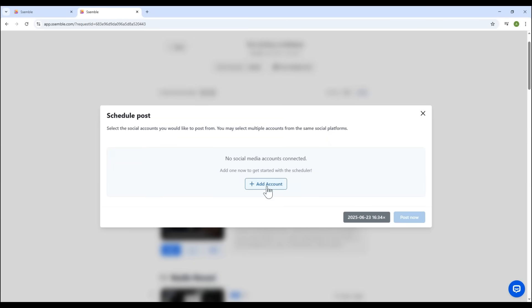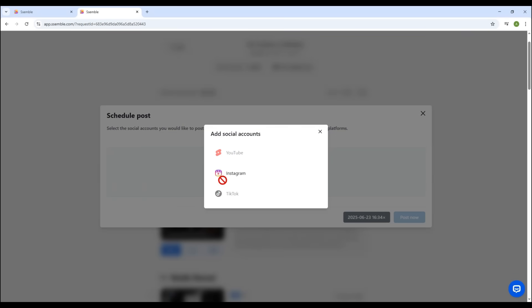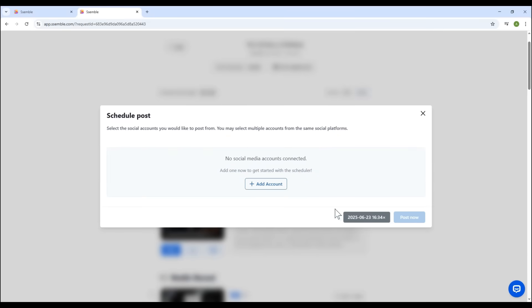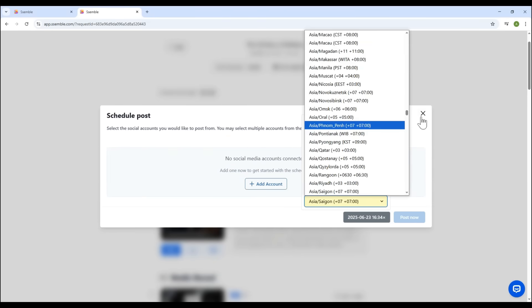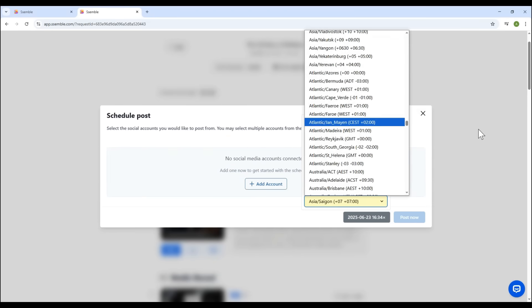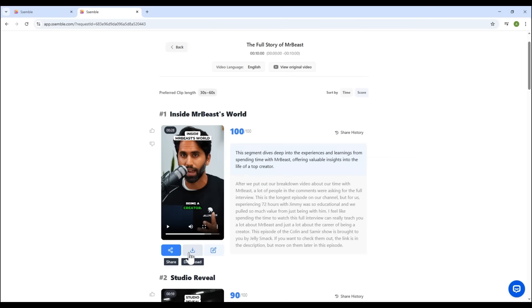You can also connect your social accounts, like YouTube, Instagram, or TikTok, and schedule posts with multiple time zones to choose from. Or, simply click Download to save it to your device. If you want to make further edits, click Edit.